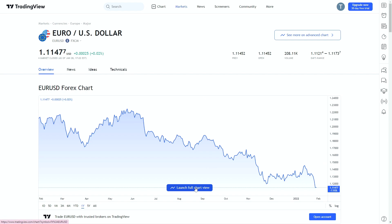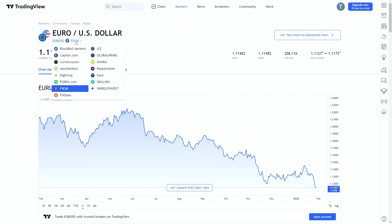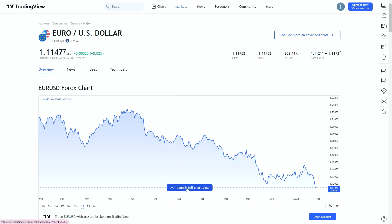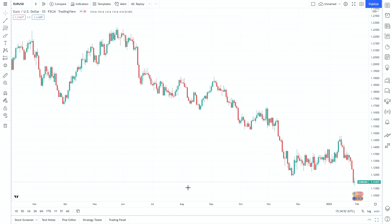One thing I want to cover before we launch the full chart view is up here in the top corner. You can see we have the market highlighted and below we have the broker that's giving us the data for this particular market. When you drop down this menu there are a number of broker options. It doesn't matter significantly which broker you pick as they're all very close in terms of quotations, but I think it's important to keep the same broker when you switch markets. For the purpose of this we're going to use FXCM, and we'll click launch a full chart view.